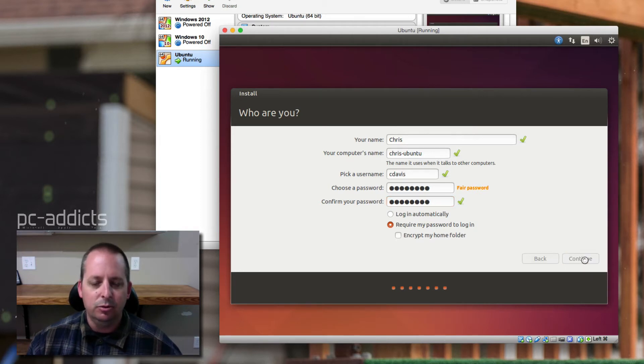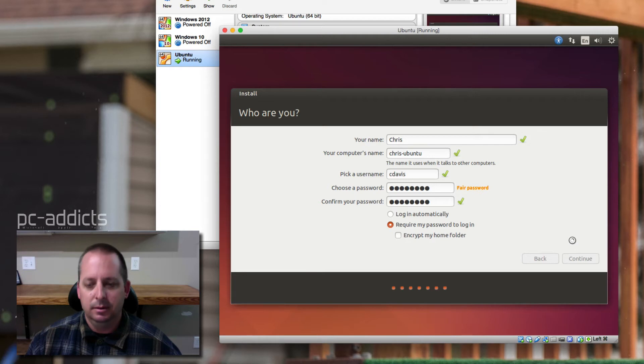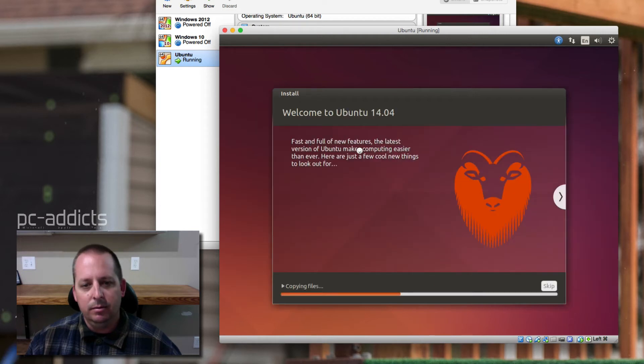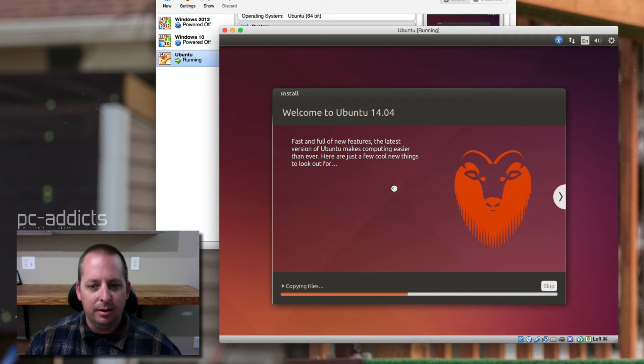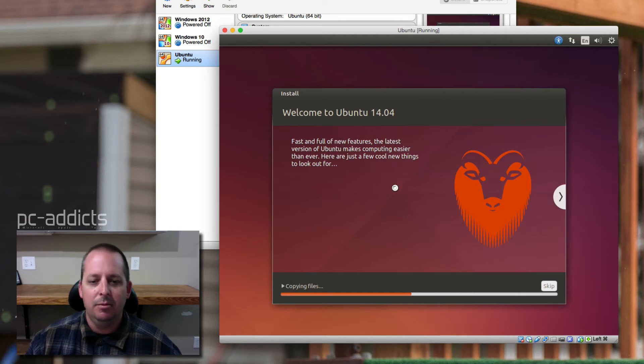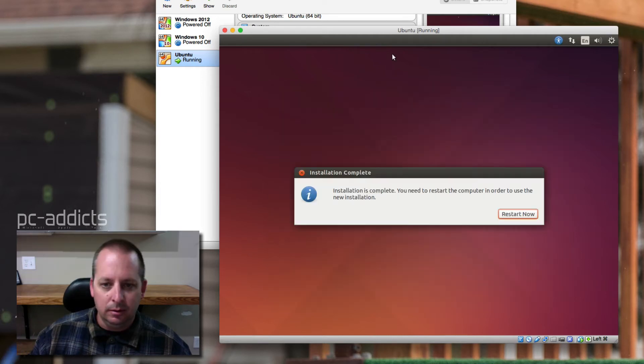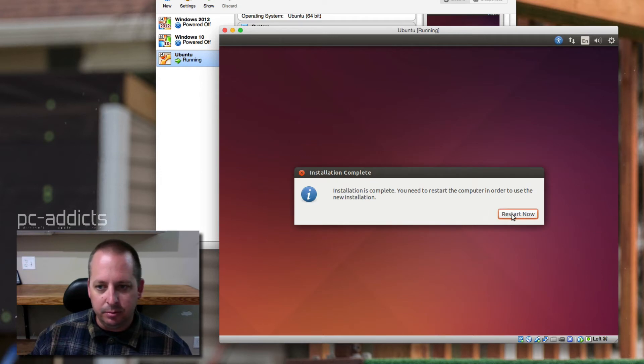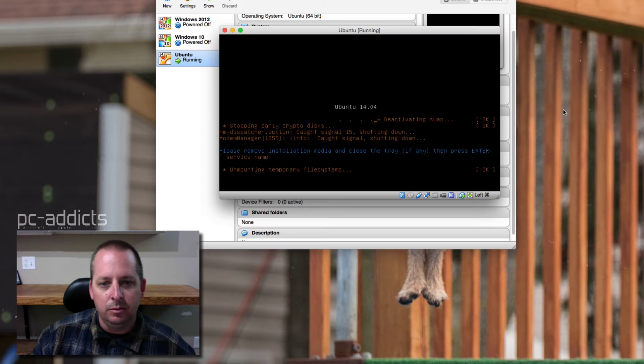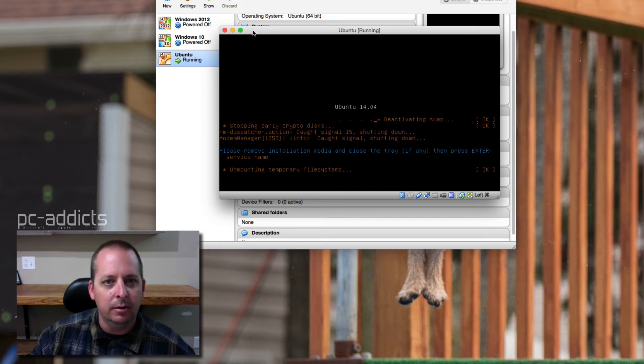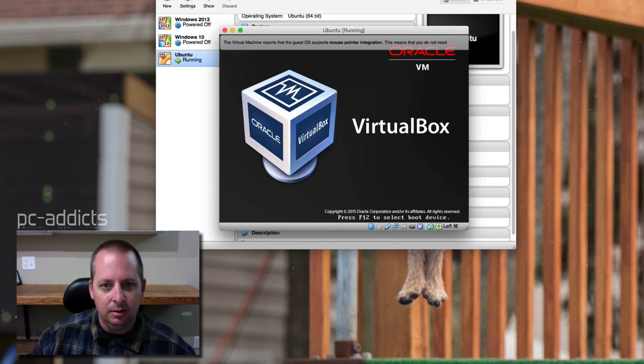We're not doing anything super secret. Move has features, alright. It's copying files. I think I'm gonna pause it for now, and we'll come back. Alright, installation's complete. You need to restart your computer in order to use the new installation. So restart. Please remove installation media and close the tray. Well, we don't have any. Hit enter.